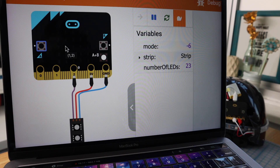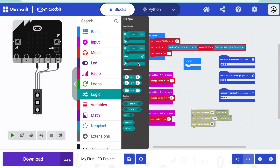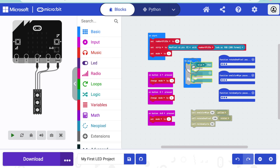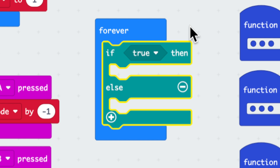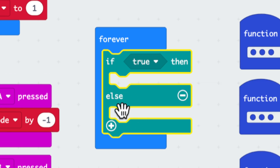Now let's tell the program what to do when the mode is equal to each of these numbers. To do this, we'll need to think logically. Let's head to the logic drawer. We'll look in the conditional section to find the 'if-else' block and drag it to the forever loop. This block runs conditionally: if whatever is here is true, the code inside the first section runs; but if it isn't true, the code inside the else section runs.